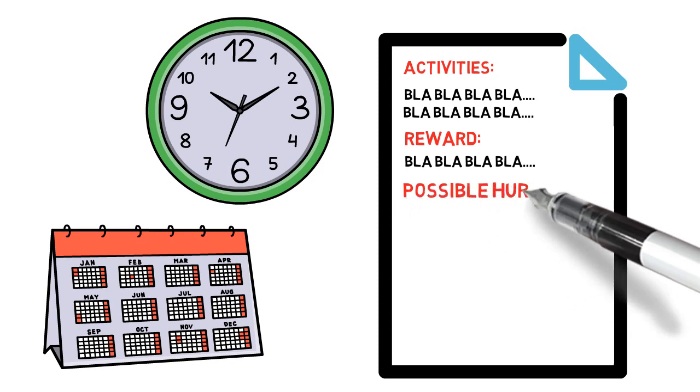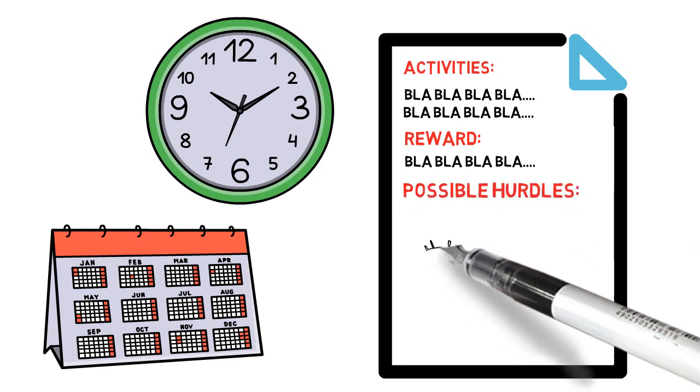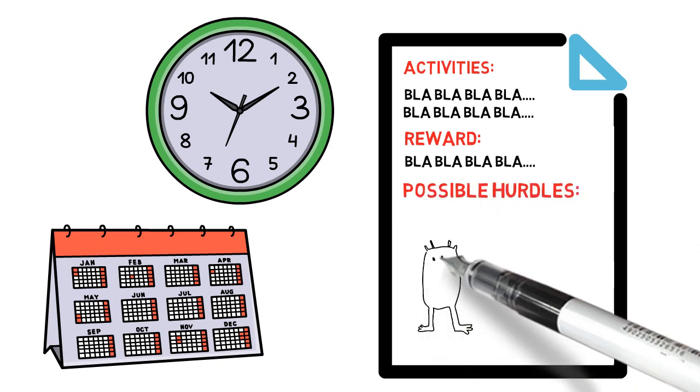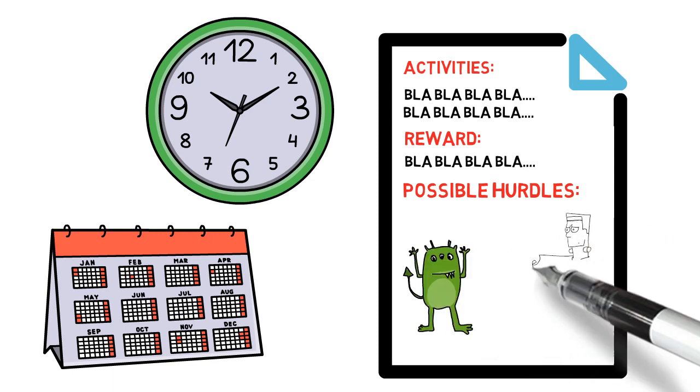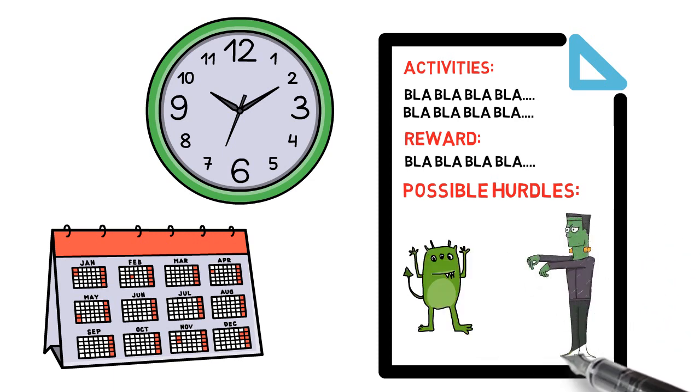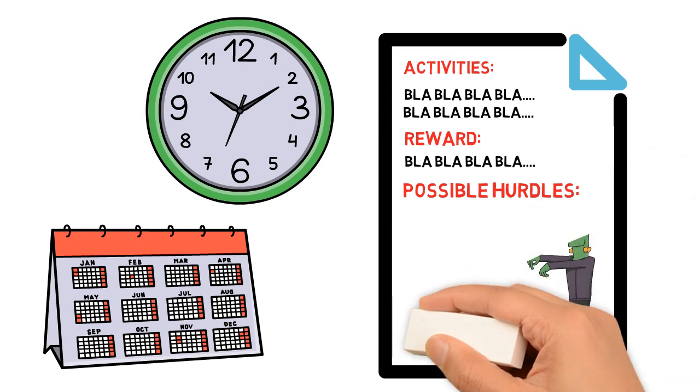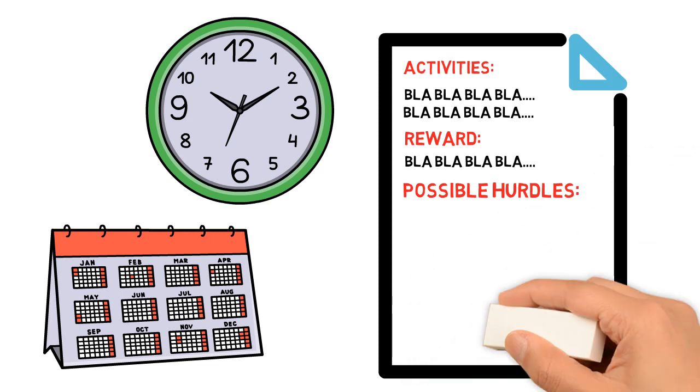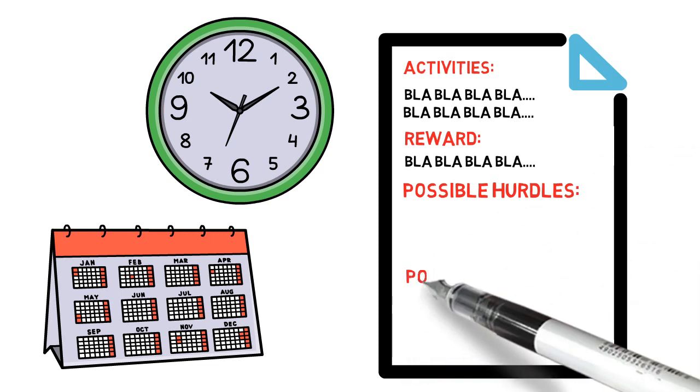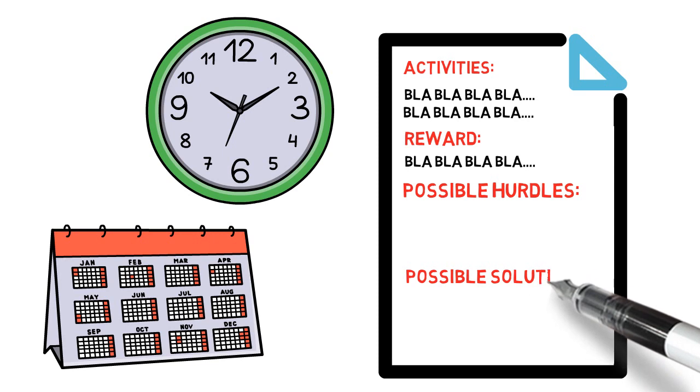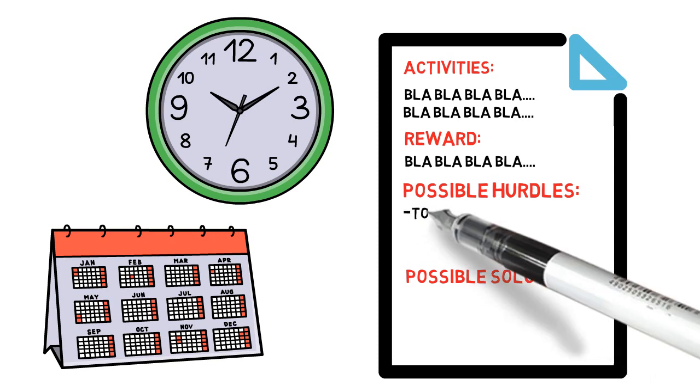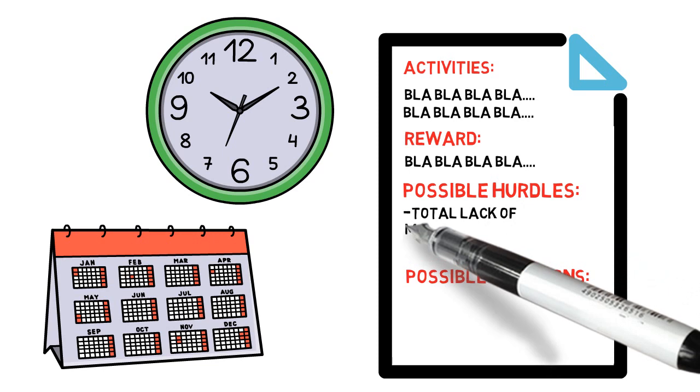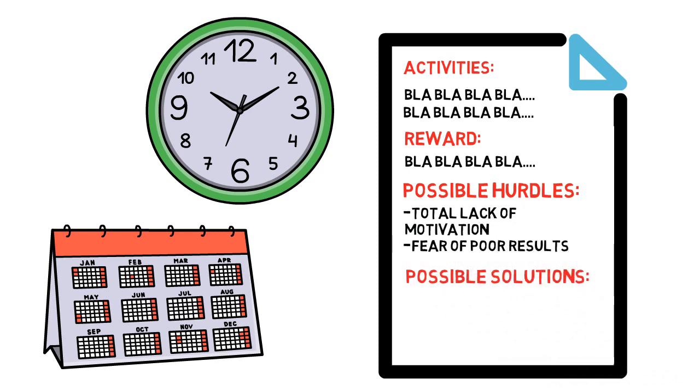But then, under the activities, I also write down possible hurdles. And under that subheading, I list what obstacles I could potentially run into when executing those tasks. And not only that, I also write down what I could do to get around those hurdles if they crop up. For example, I could run into the hurdle of total lack of motivation when I'm about to train my bench press.